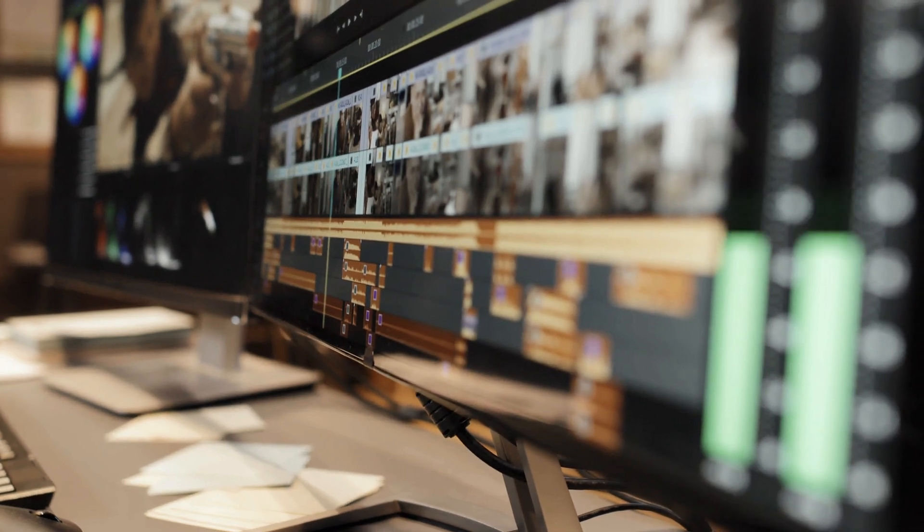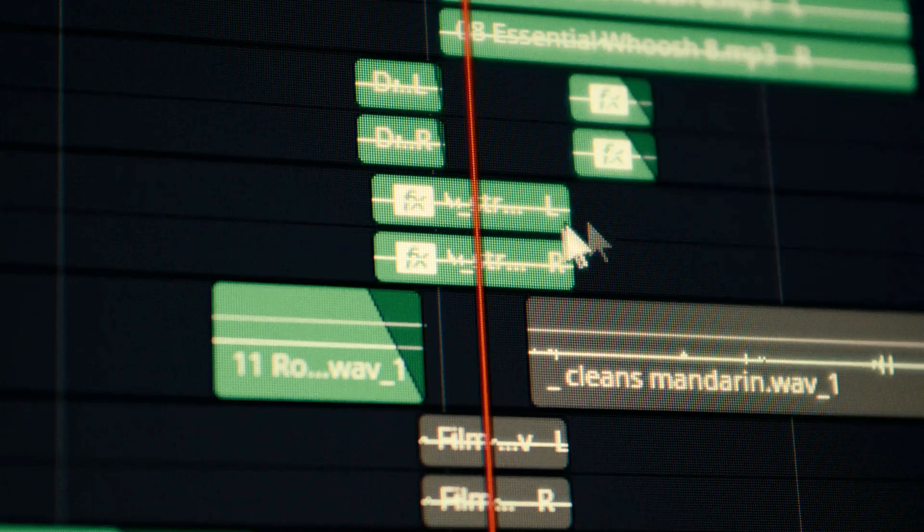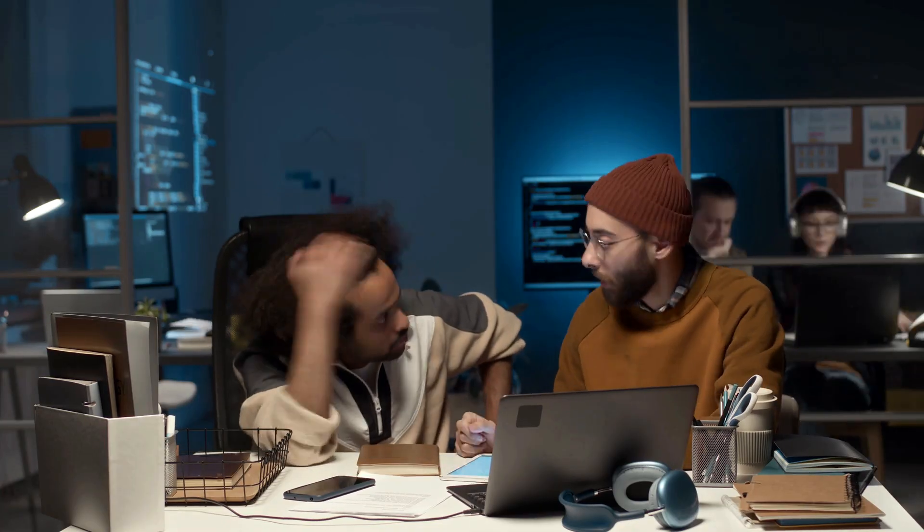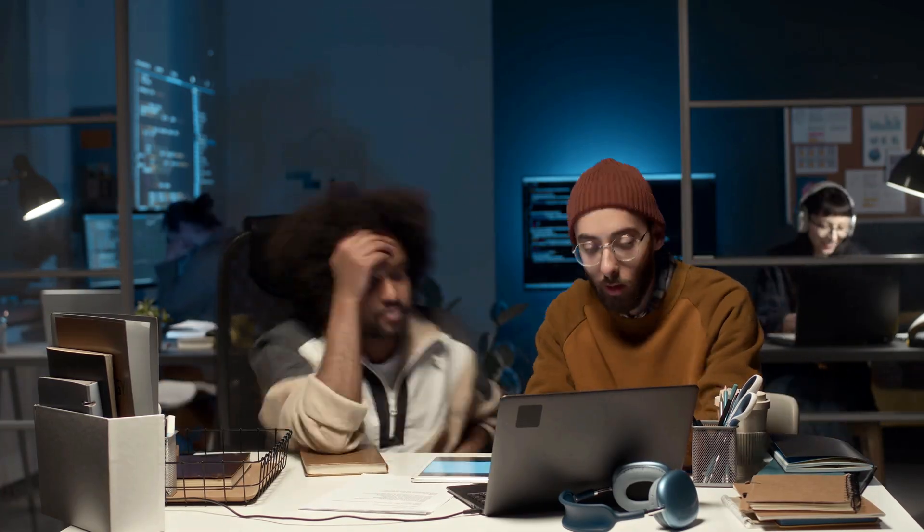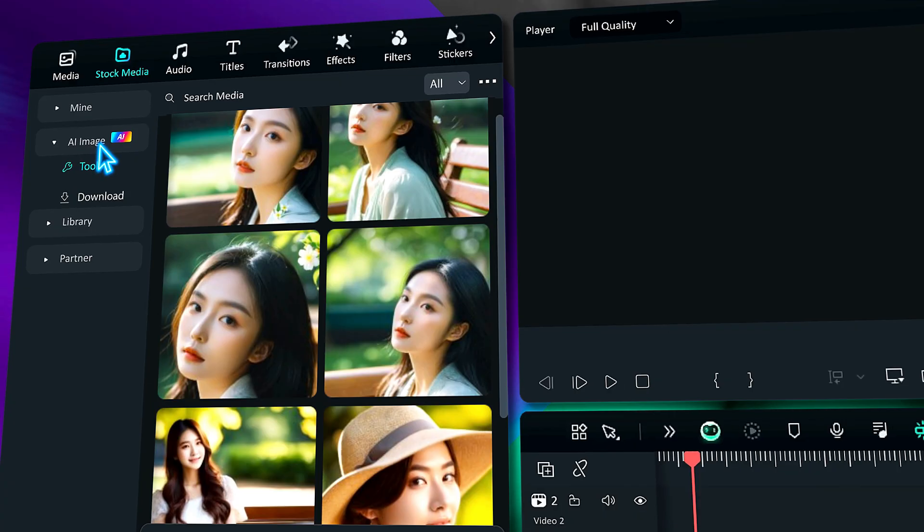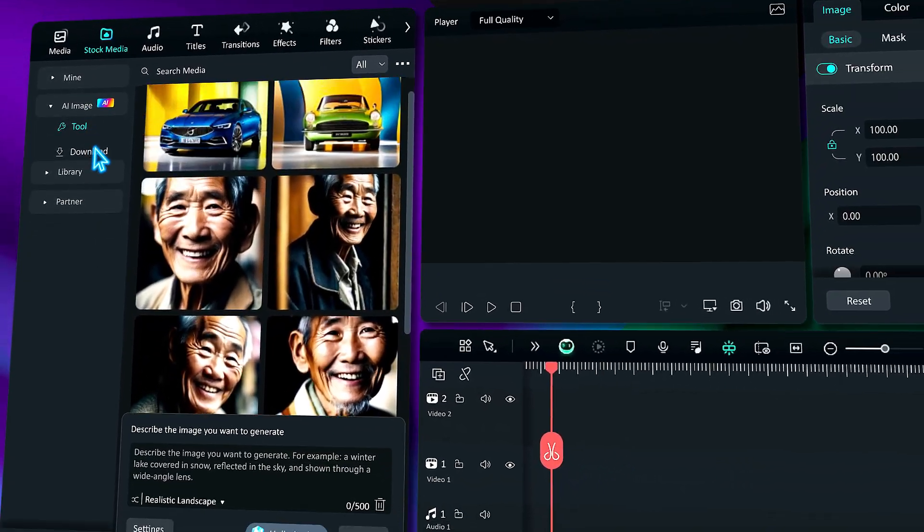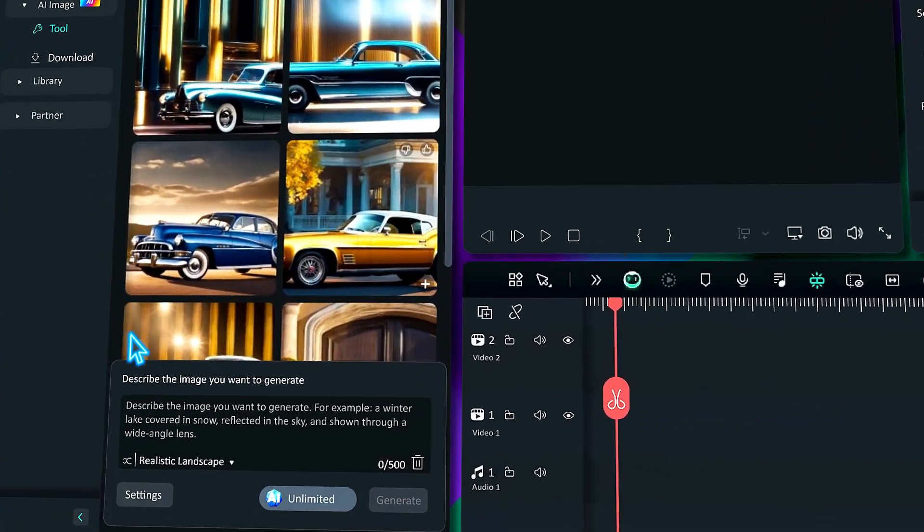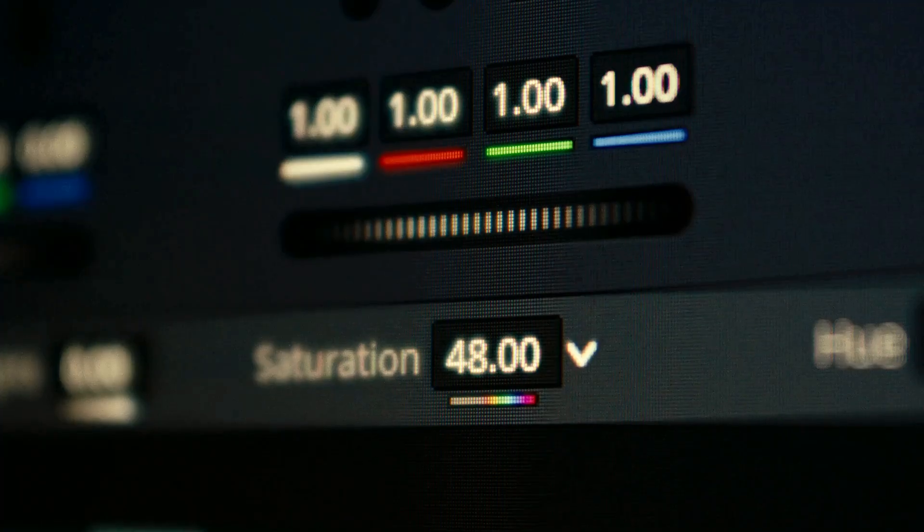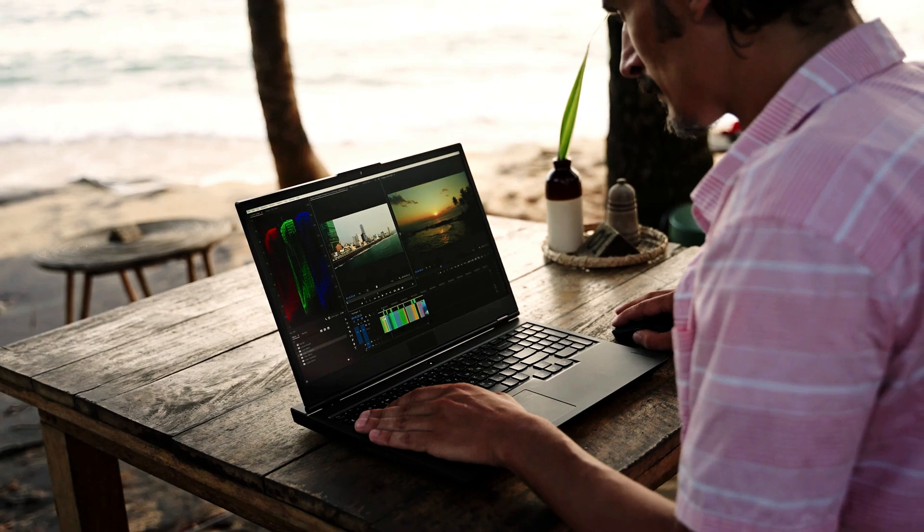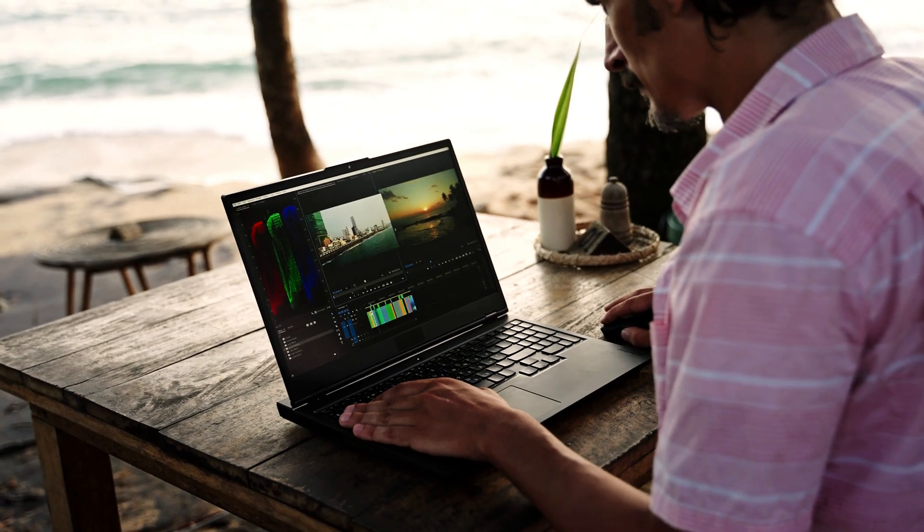Hey creators! If you're new to video editing, you've probably encountered a bunch of challenges along the way. But fear not, in this video we've got some awesome editing tips tailored just for beginners. Get ready to take your video editing skills to the next level. Keep watching!